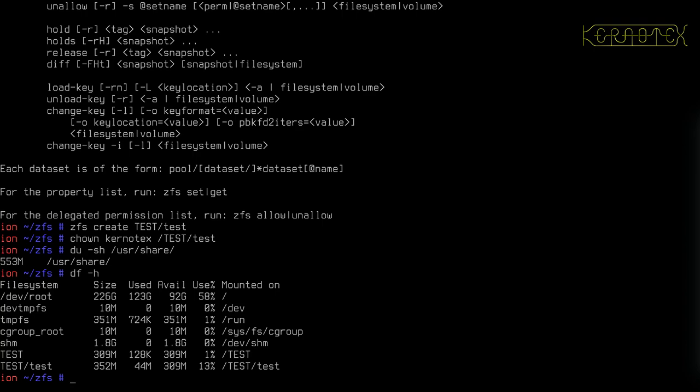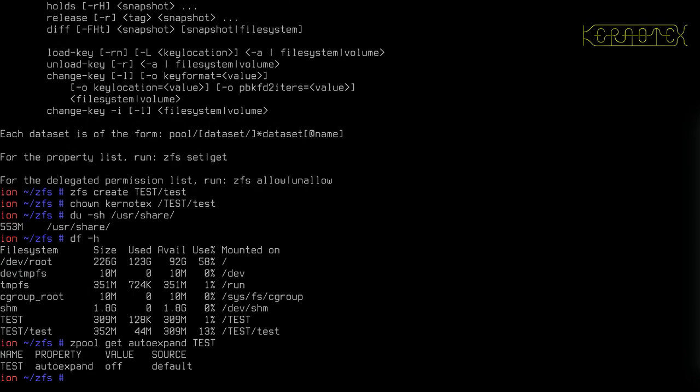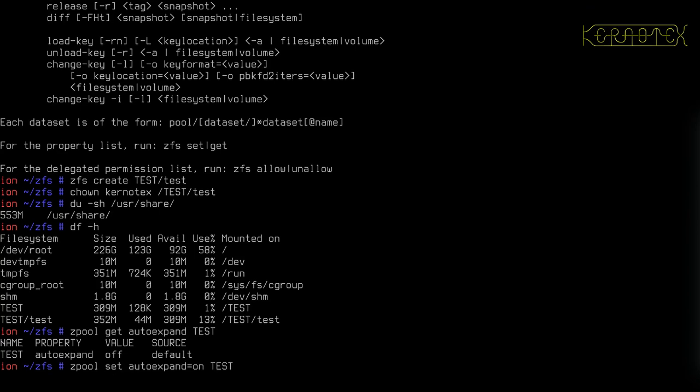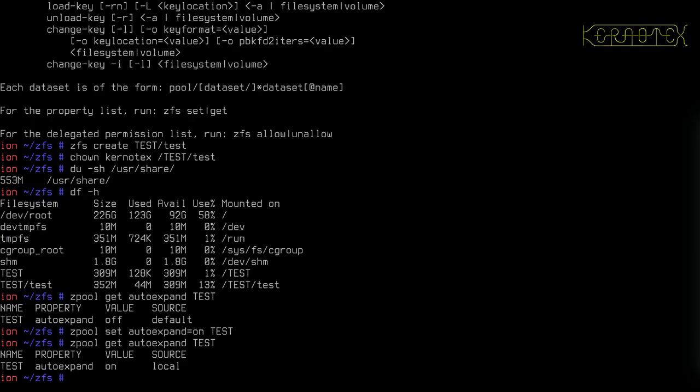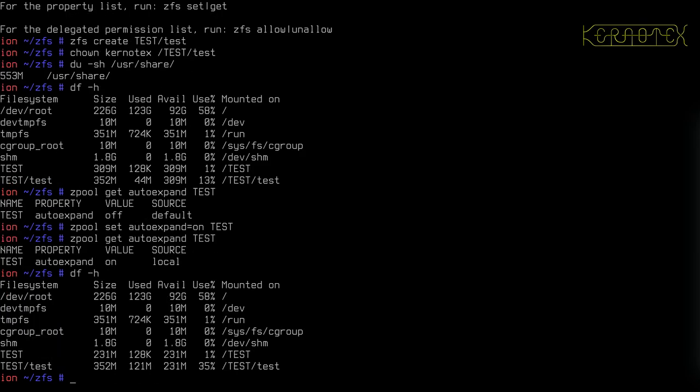First of all, the first thing I must do is set the auto expand property on the pool. So I said zpool get autoexpand for test. It's off, so I want to turn it on. Just check it's been turned on. Yes, it is.